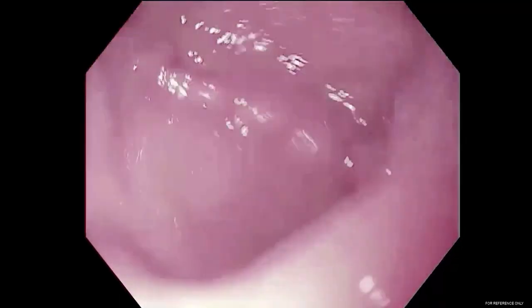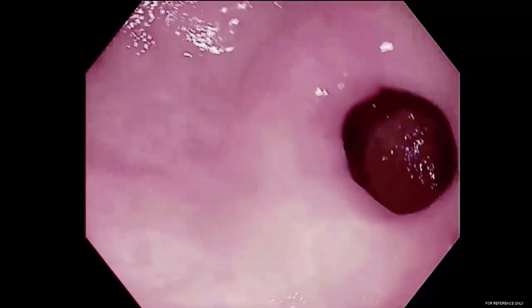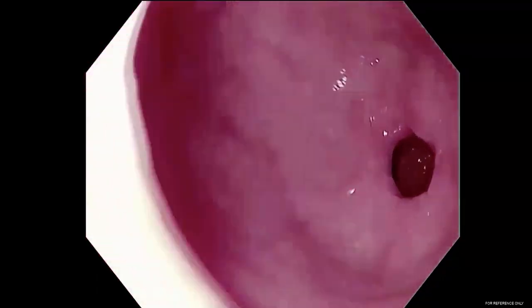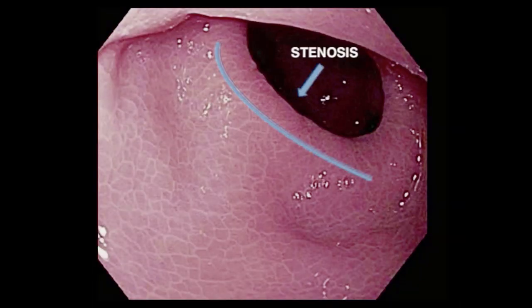Now we show the video of our patient. The first step is to identify the stenosis. During the EGD, we can see the gastric sleeve and quickly diagnose a stricture at the level of the incisura angularis. In this picture, you can see the stricture clearly.